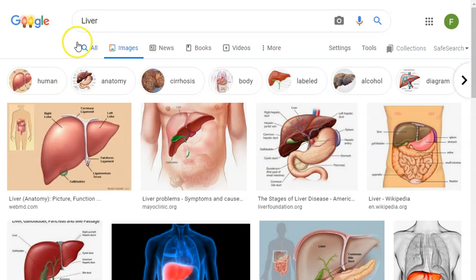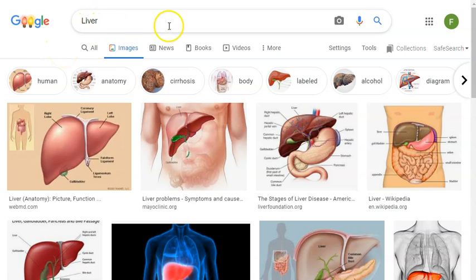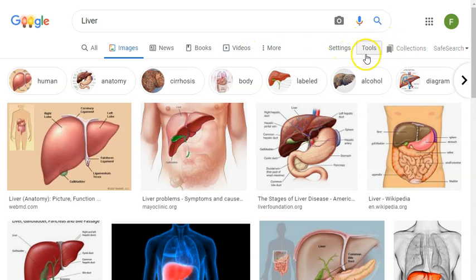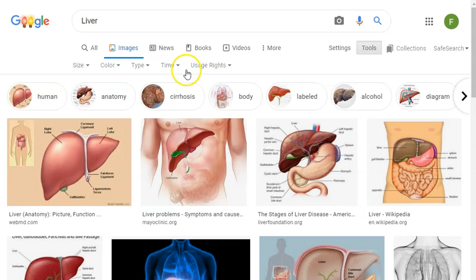Before we move any further there's an important button that you need to be aware of. Underneath our search bar you'll see a variety of icons such as all images, news, books, videos, settings, and then you'll see tools. Click on the tools button and you will notice a new drop-down underneath our options appears and includes size.